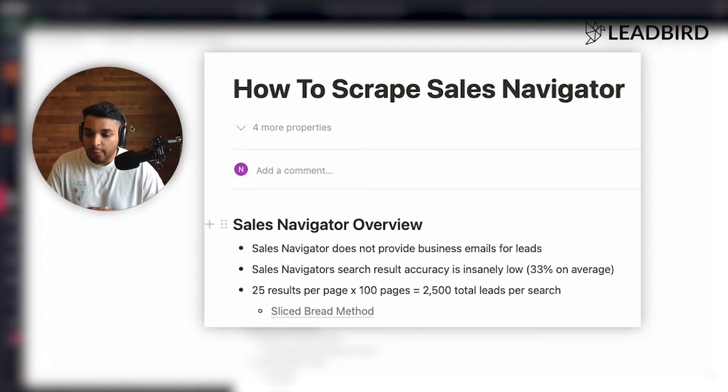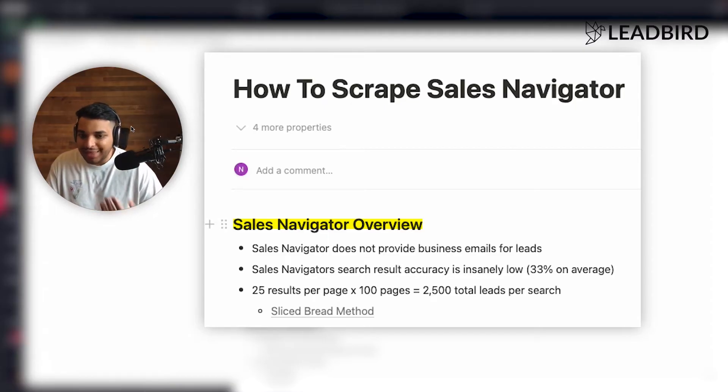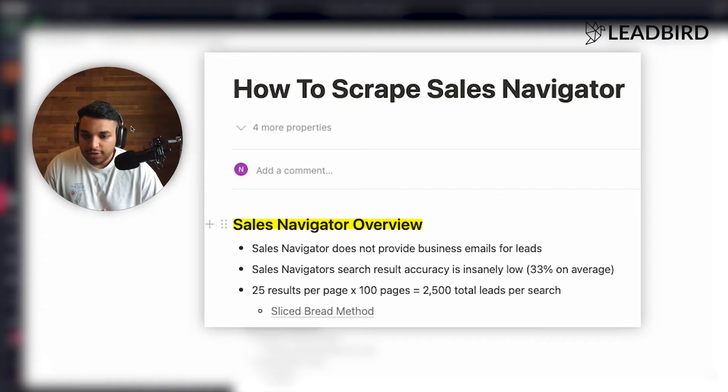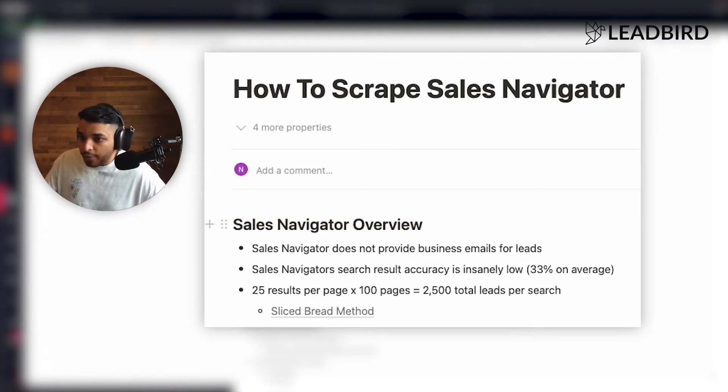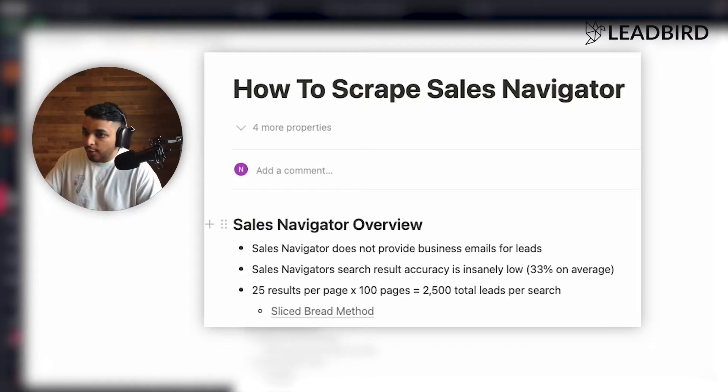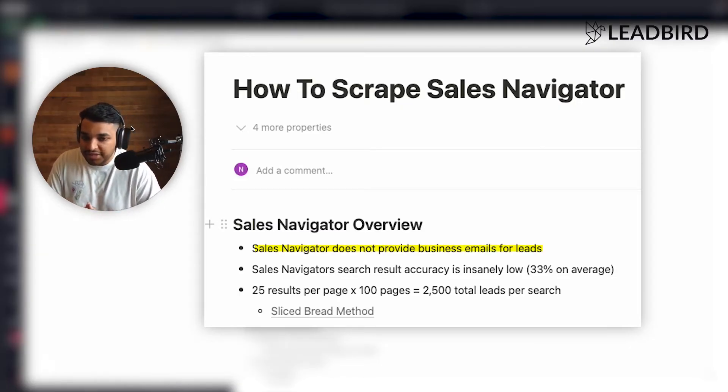And so I want to give you a quick overview on how to properly scrape Sales Navigator and kind of talk about the pros and the cons of Sales Navigator. So Sales Navigator, believe it or not, is what all the big B2B databases use to build out their database.